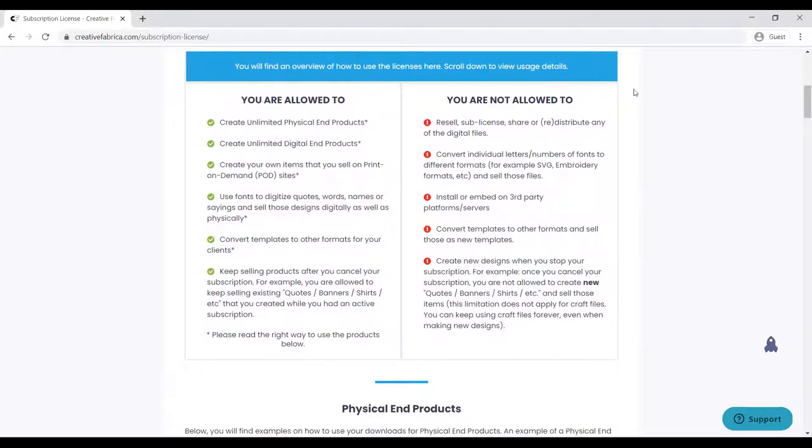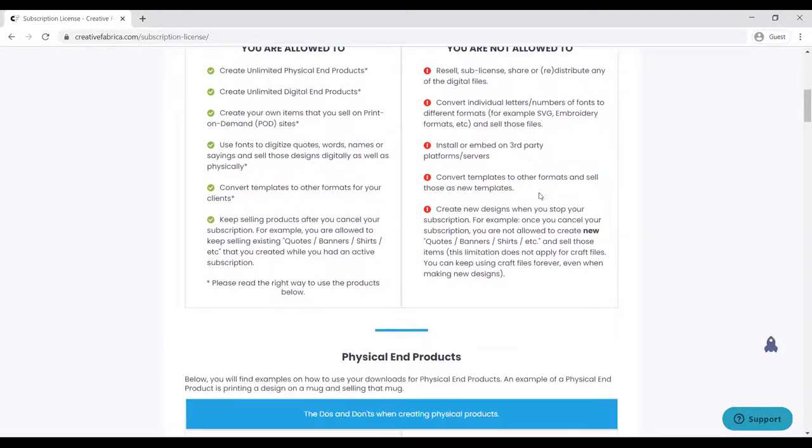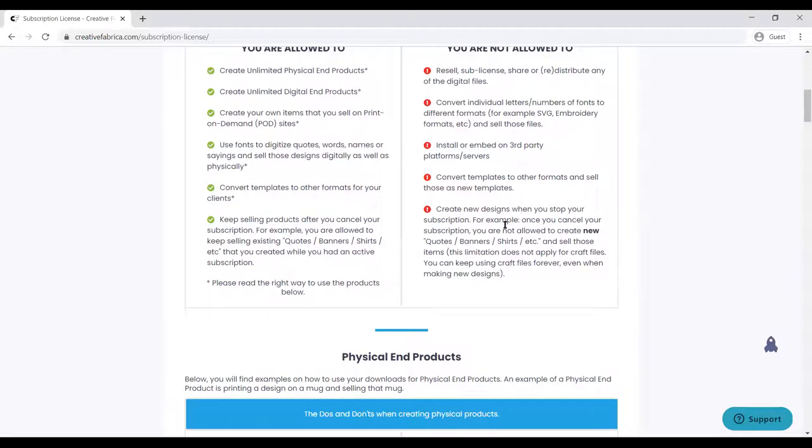You are not allowed to resell, sublicense, or share and distribute any of the digital files. You are not allowed to convert individual letters or numbers of fonts to different formats, install and embed on third-party platforms, or convert templates to other formats and sell those as new templates.